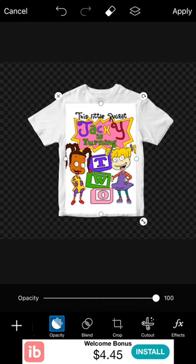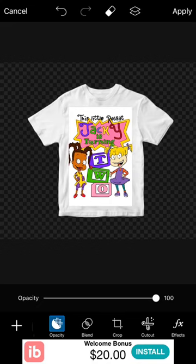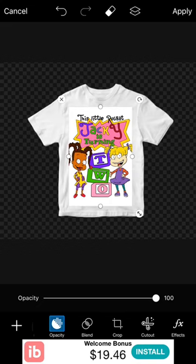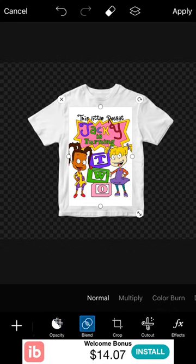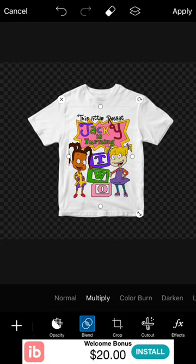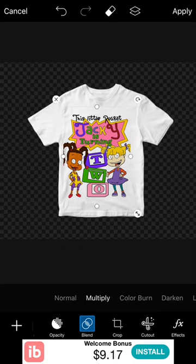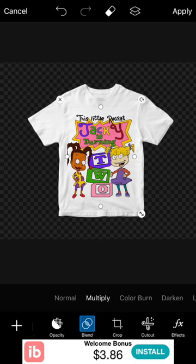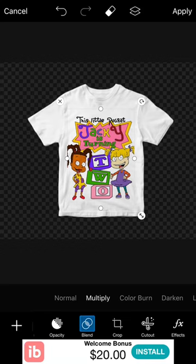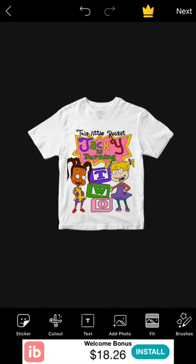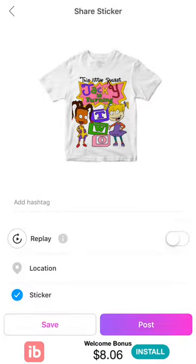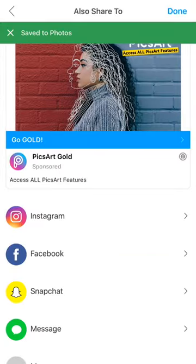I make it the size I want — a little bit smaller — then come over to 'Blend,' go to 'Multiply,' and see how it makes it go into the shirt. Make it a tad bigger. These are so simple. Then hit 'Apply' and there's your t-shirt mock-up. Hit 'Next' and save it to your phone.